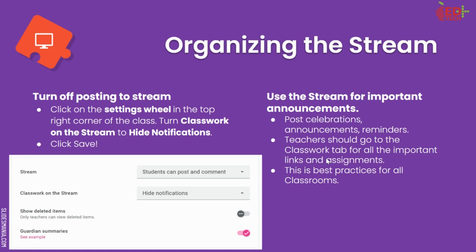Next, it's a good idea to turn off posting to the stream. What this means is that when you post assignments and materials in the Classwork tab, you don't want them also showing up in the stream so that you can save that stream — that home page — for important announcements and celebrations of teachers and student work. So what you do is go inside the Google Classroom, click on the settings wheel in the top right corner, then scroll down to Classwork on the stream and change it to Hide Notifications. Once you click Save, all of the classwork will now live in the Classwork tab and will no longer be posted to the stream.